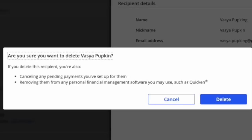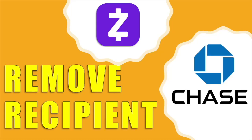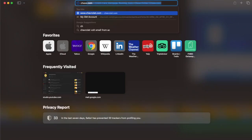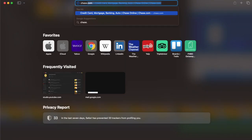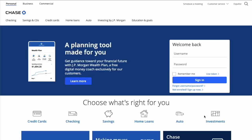How do you remove a Zelle recipient from Chase? To remove Zelle recipients from your Chase account, open chase.com in your browser. When the main page is loaded, find the login form.